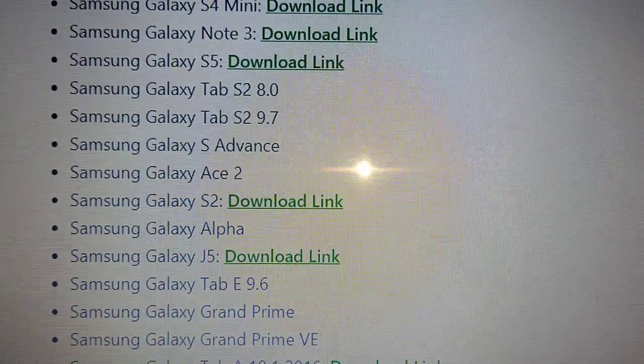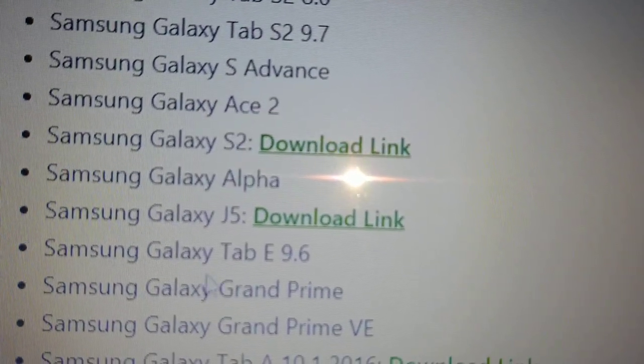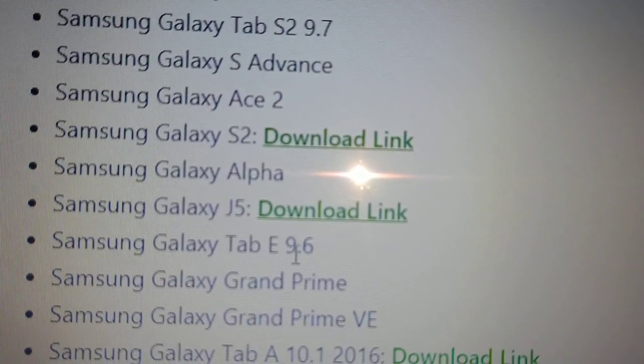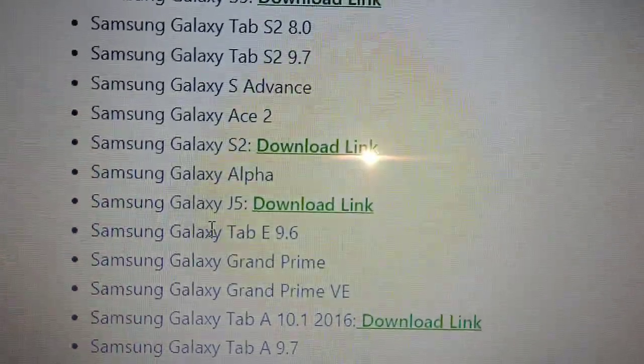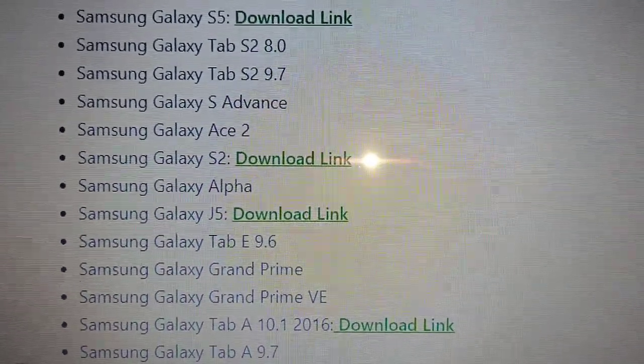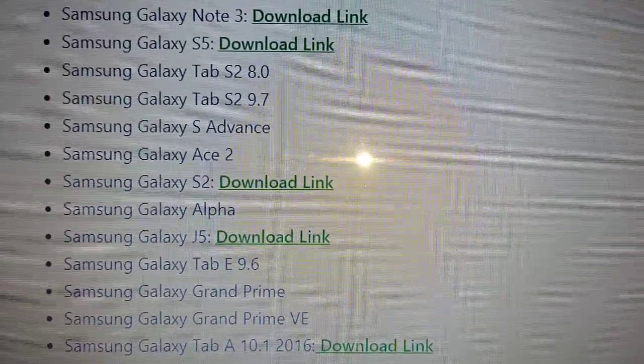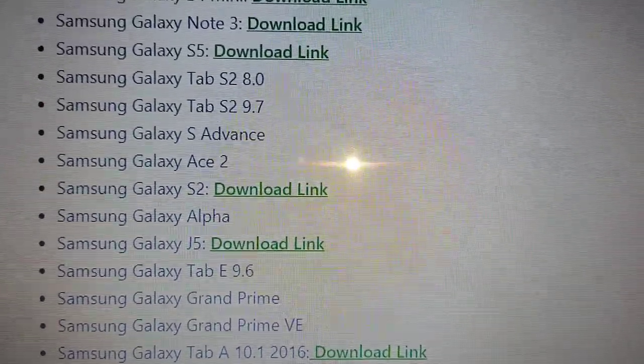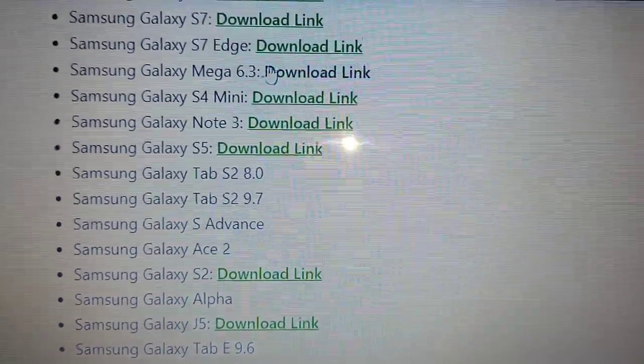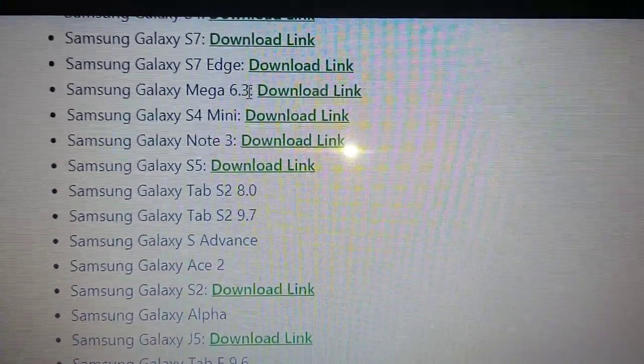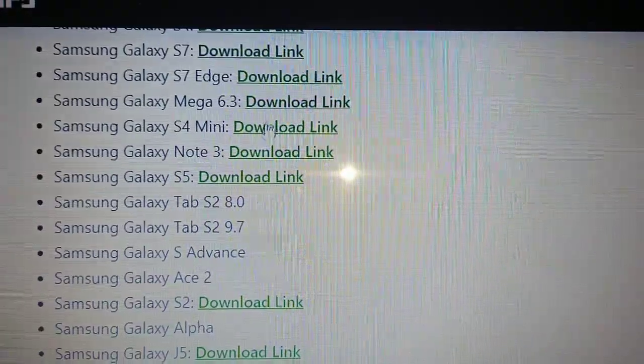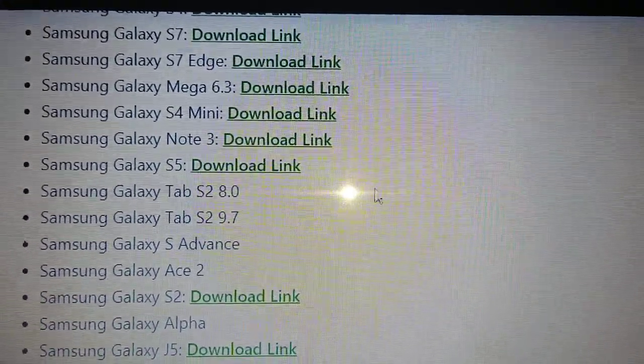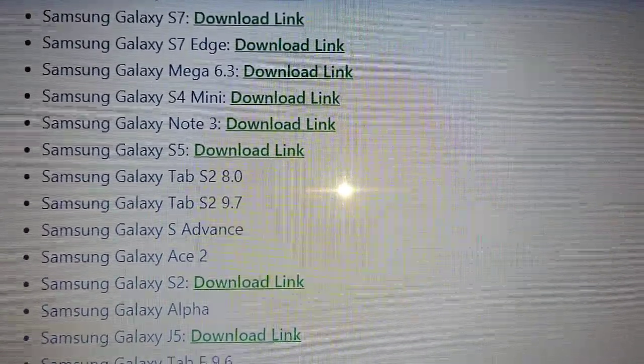You can clearly see Samsung Galaxy supported devices. The ROM Android 11 Lineage OS 18.1 is currently available for these other devices here like the S7, S7 Edge. That's why you can see the green download link beside those devices.